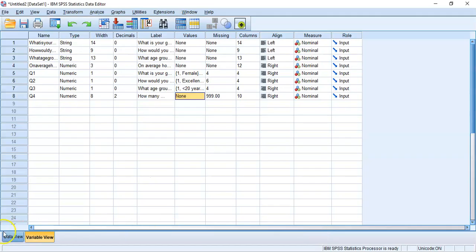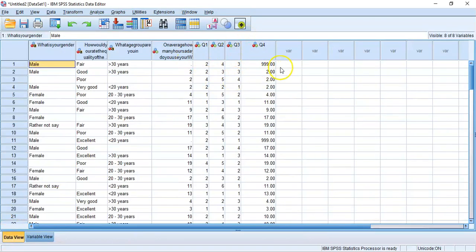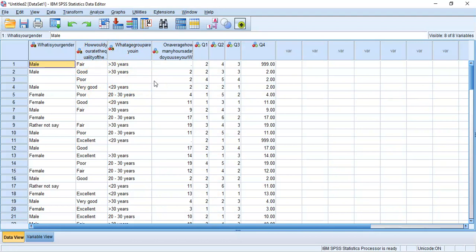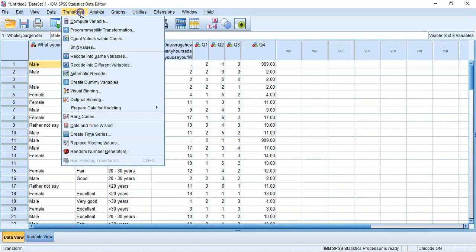In the data view we don't actually have any subject ID. We don't know that the first subject — a male, rated Wi-Fi as fair, over 30, didn't respond to question 4 — is person number one. The row numbers 1, 2, 3 shown on the left are just row numbers, not a subject ID or case number. It's very useful to have a tracking mechanism, especially if you ever resort your data and need to return it to its original order.